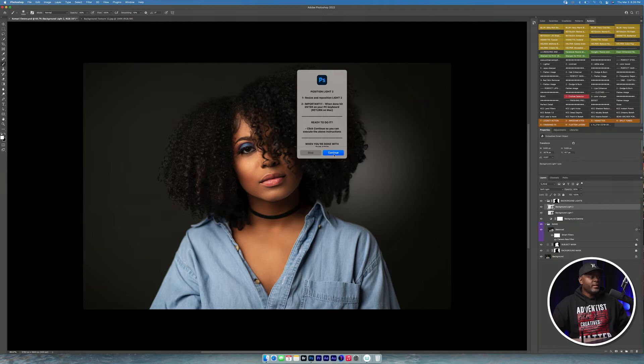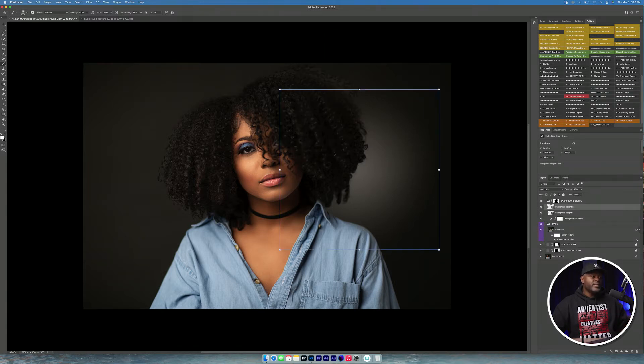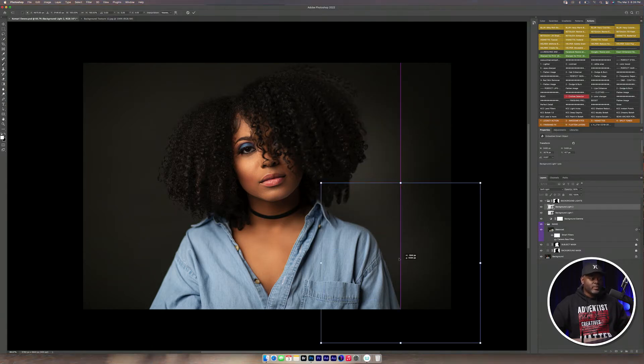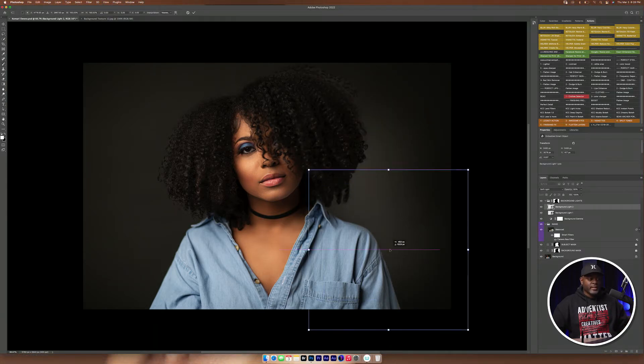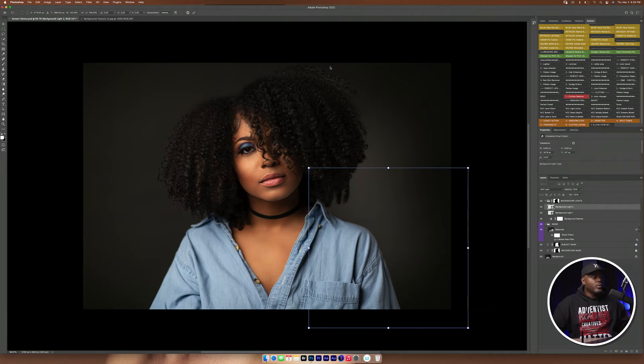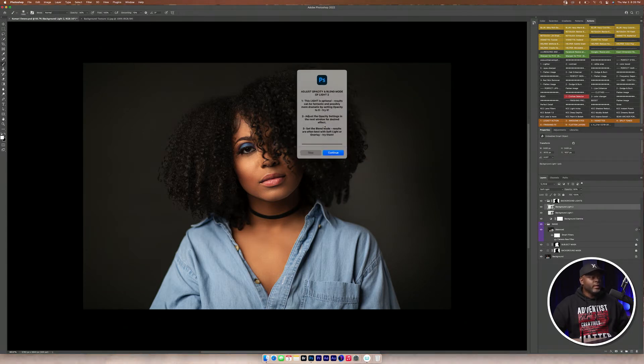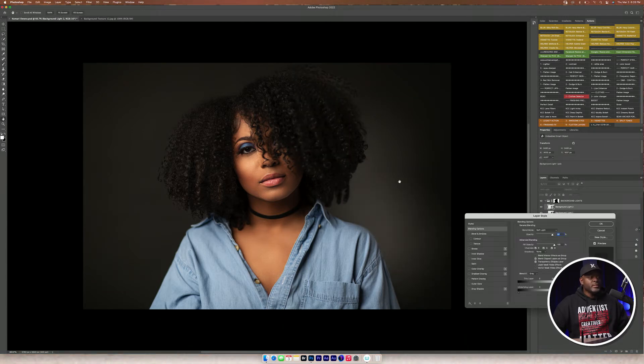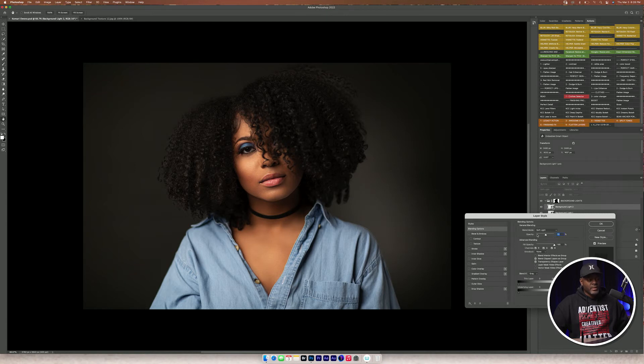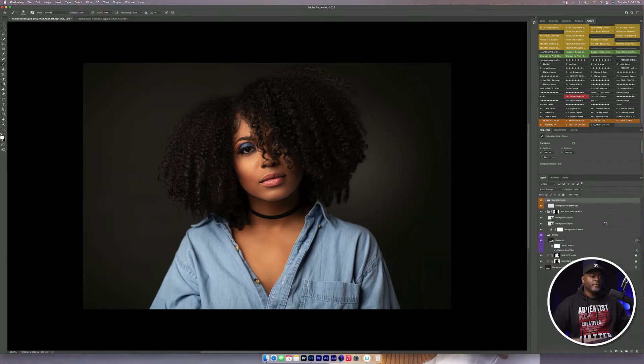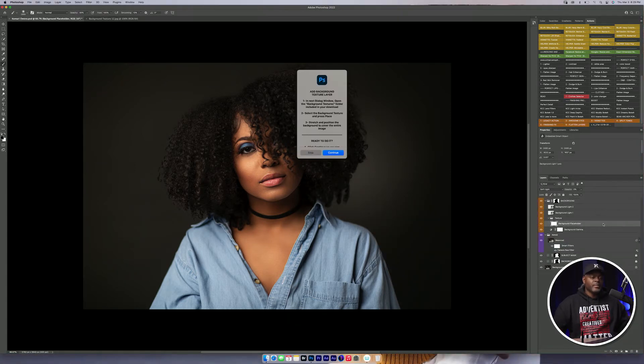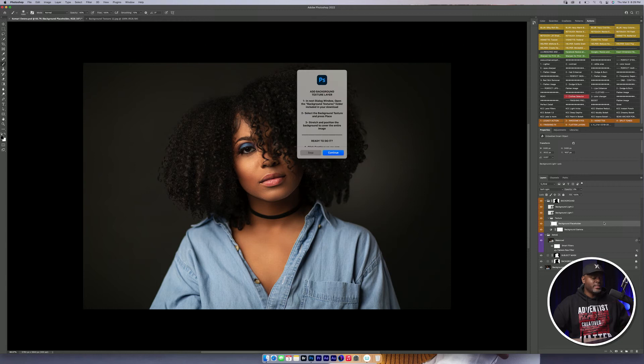And then it asks if you want to position another light there. But normally I only do one light. So I'm going to click Okay. Continue. It's going to ask me to set the opacity, but I'm going to click Okay. I'm going to put my opacity to zero.